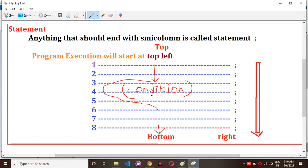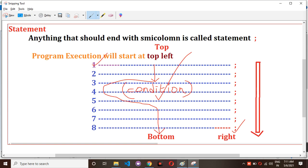So to summarize: a statement is anything that ends with a semicolon. Normally in any programming language, program execution starts at the top left and ends at the bottom right. Using a control statement, we check the condition — if the condition is true, then only that block will execute; if not, that block will not execute. Now let's look at what control statements are available.